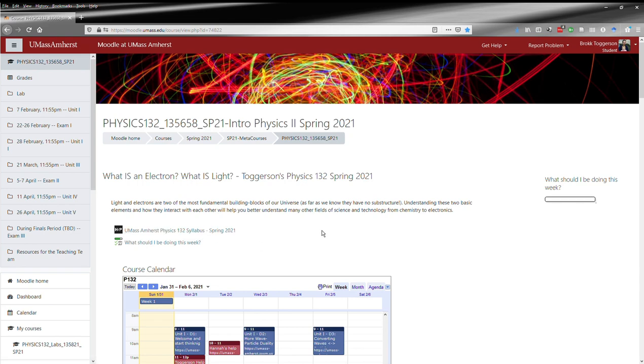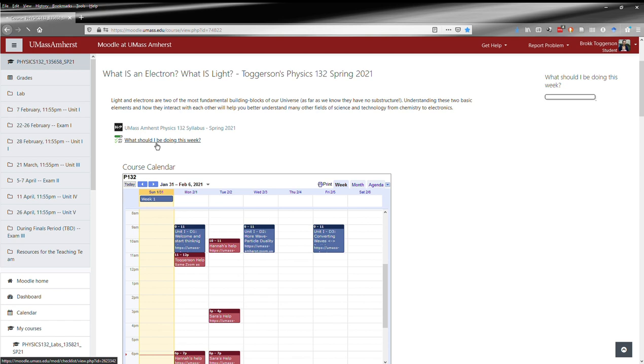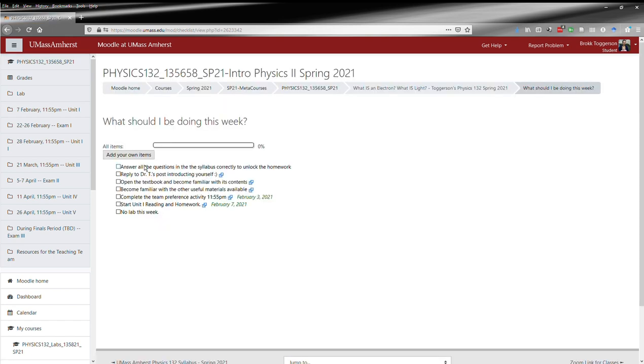Just below that is a checklist of what you should be doing this week. This will get updated each week. You can open it here and check off what you need to do.